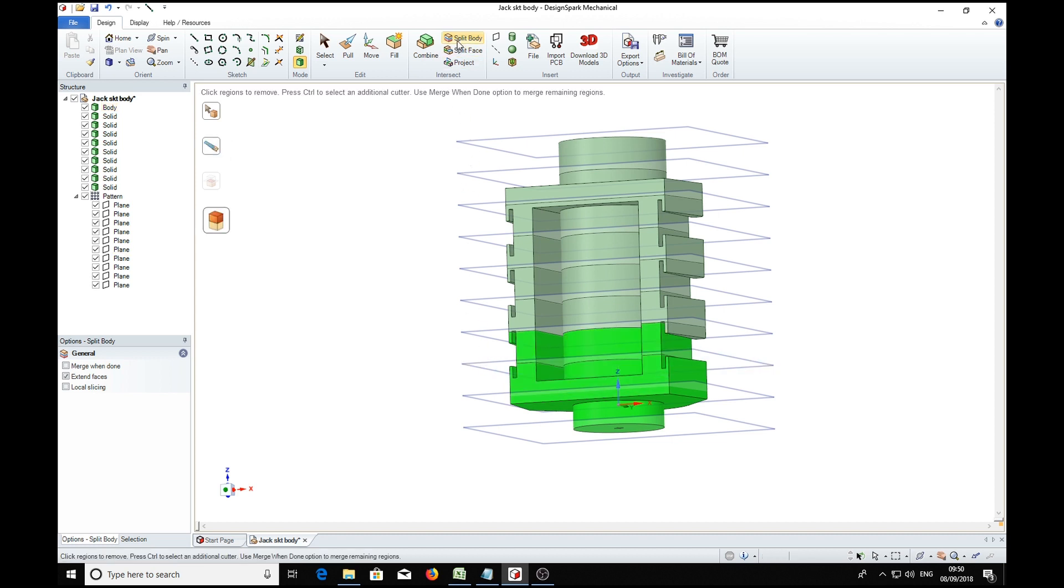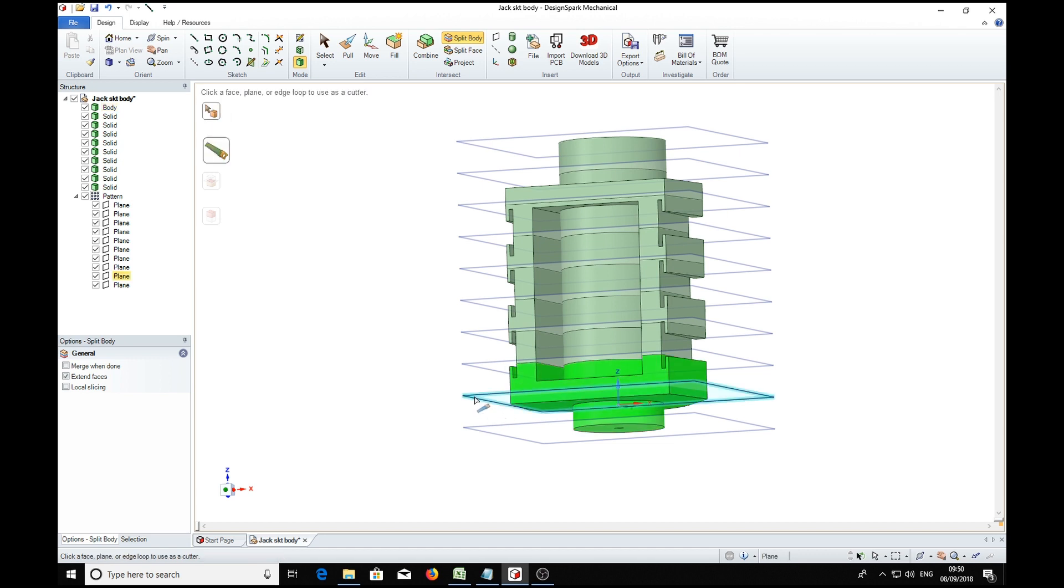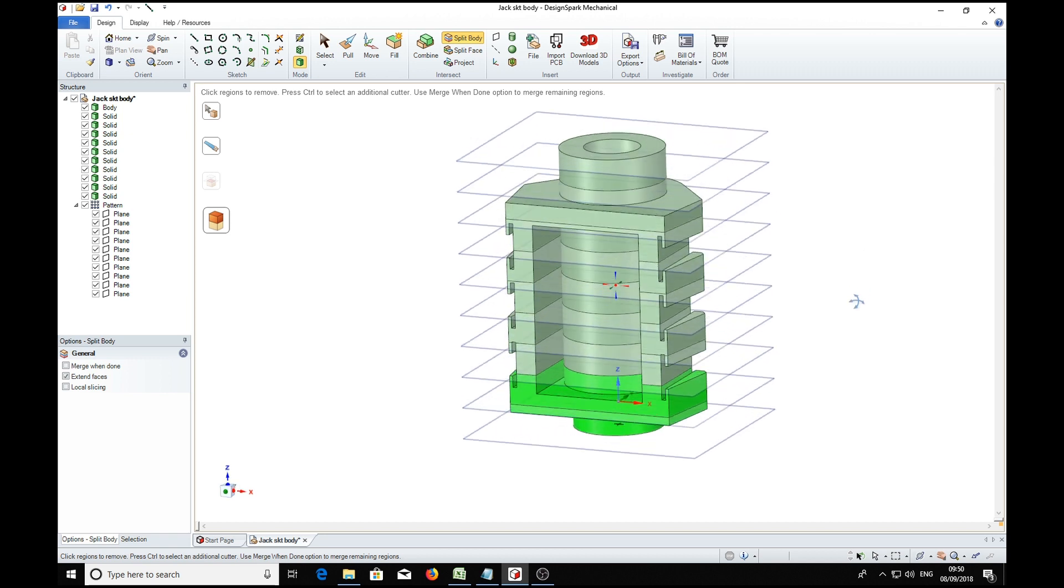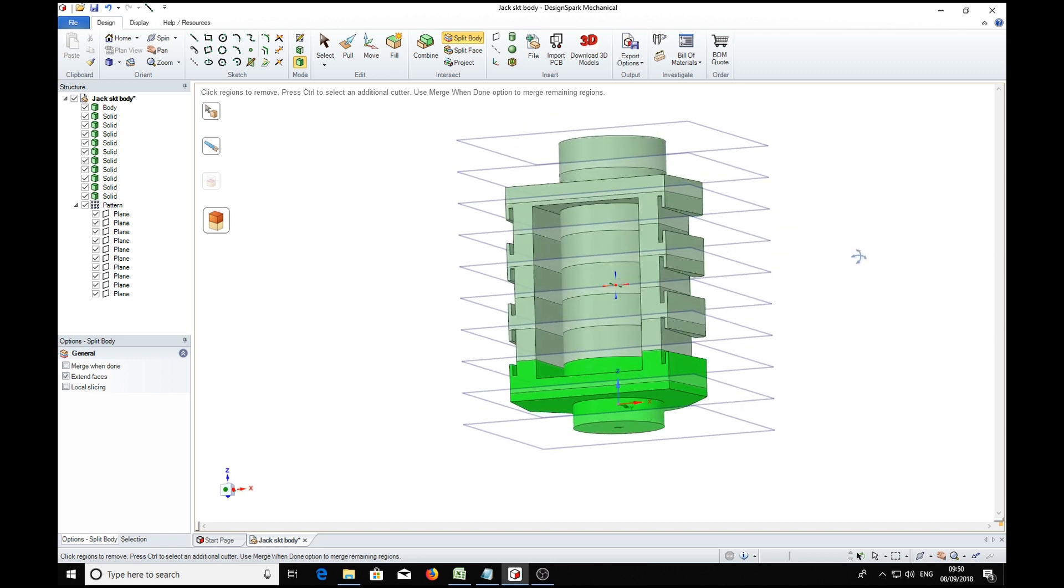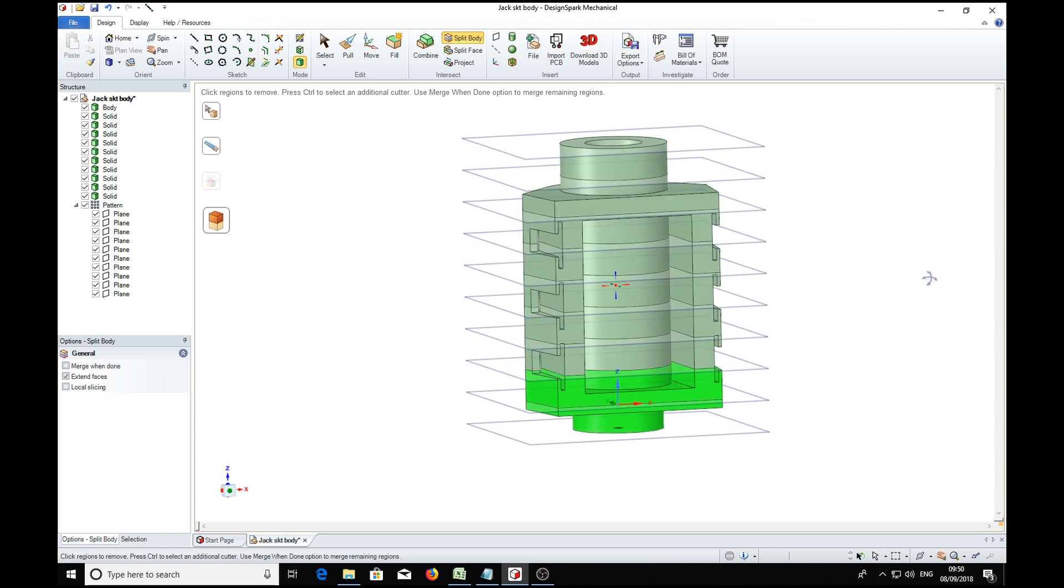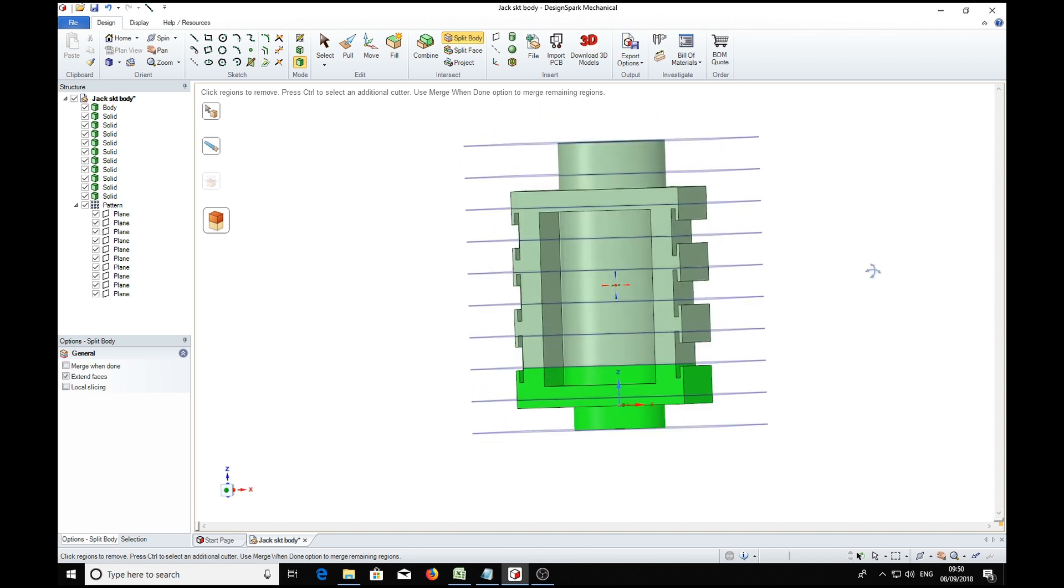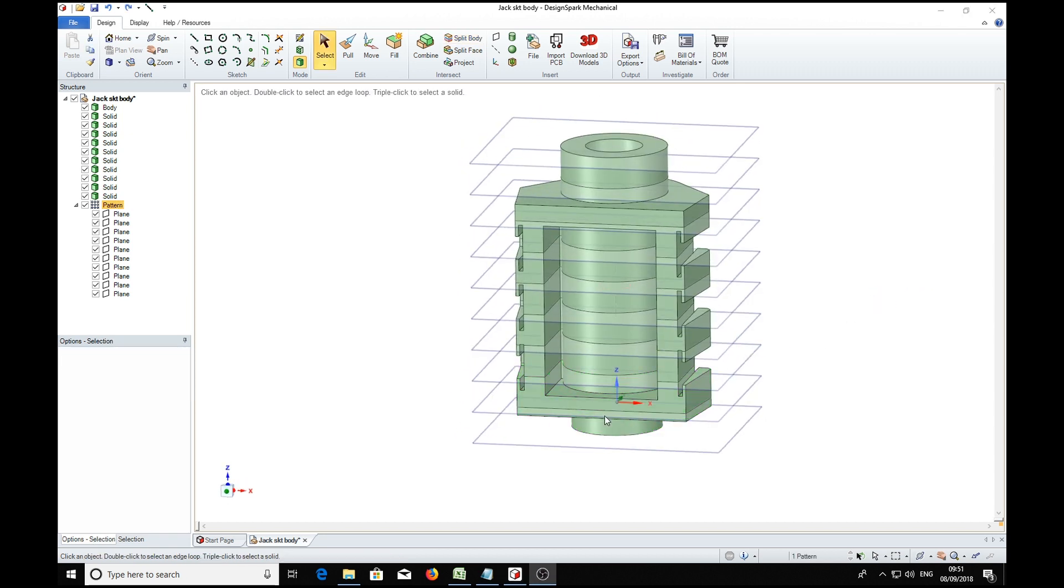And finally, last one. And we've split the part into nine parts.